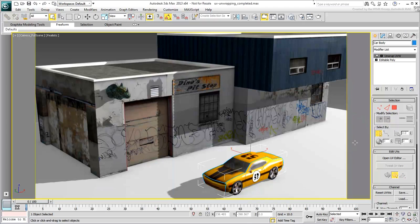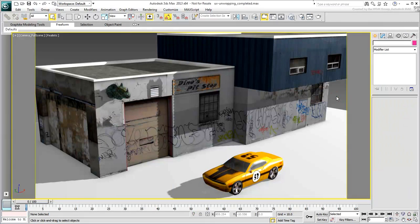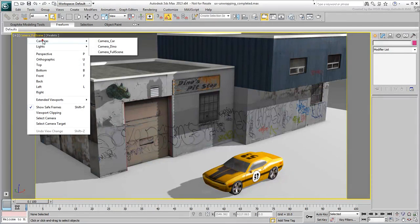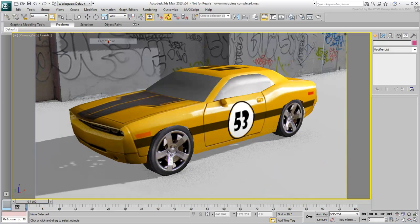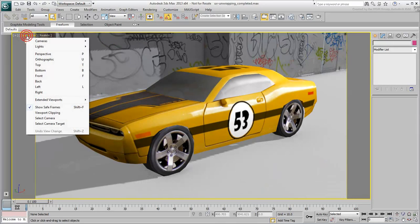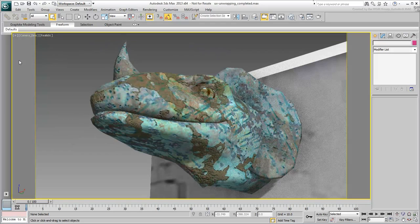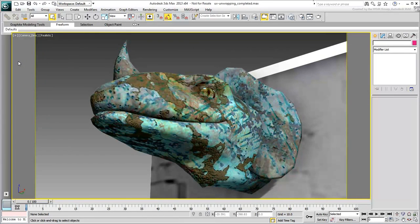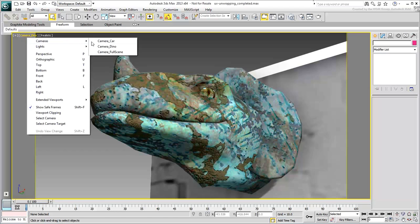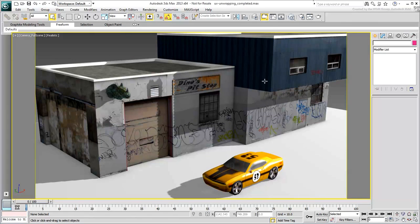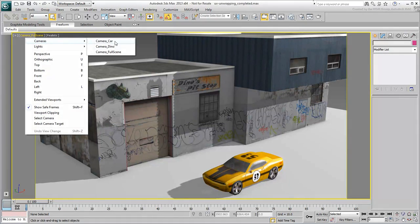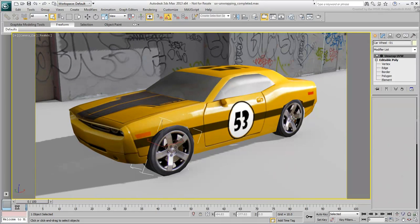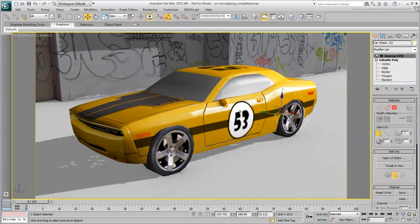The scene you will be using in this multi-part tutorial has three models in it, aside from the ground plane. One is a building, a garage of some sort, another one is a car, and a third is a dinosaur head representing a logo or symbol for the garage. The wheels on the car are separate objects, so in effect, the car is made of five components.